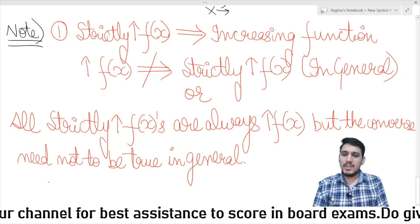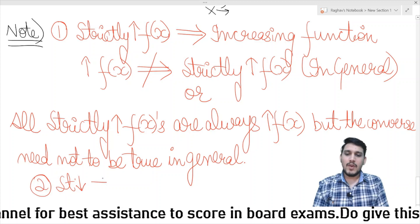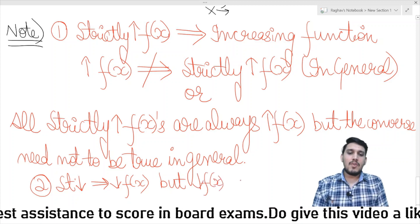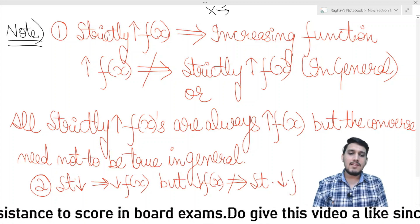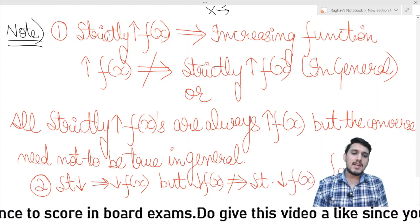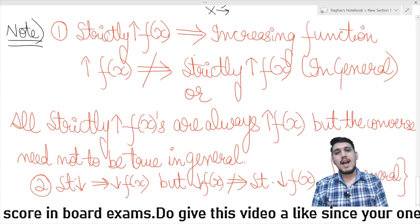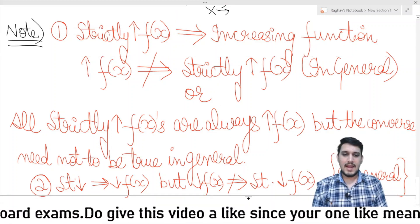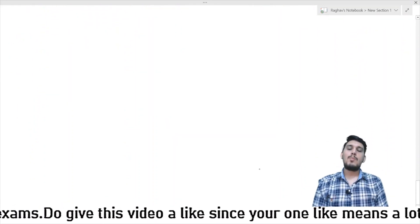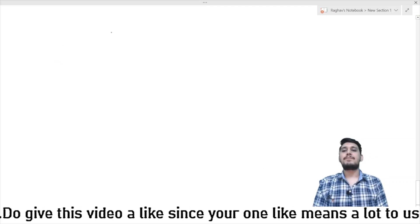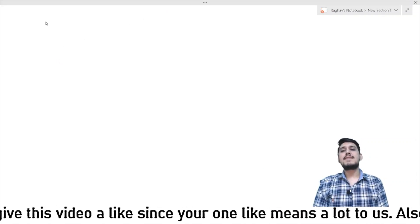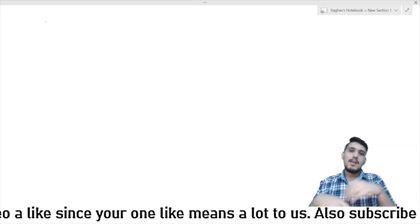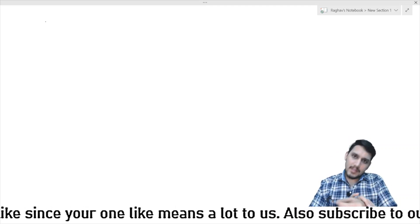The same note applies for decreasing functions. A strictly decreasing function implies it is also a decreasing function, but a decreasing function does not necessarily imply it is strictly decreasing. In general, this converse is not always true. Now let us understand why the signs of f'(x) are what they are — why f'(x) > 0 for strictly increasing, f'(x) ≥ 0 for increasing, f'(x) < 0 for strictly decreasing, and f'(x) ≤ 0 for decreasing.